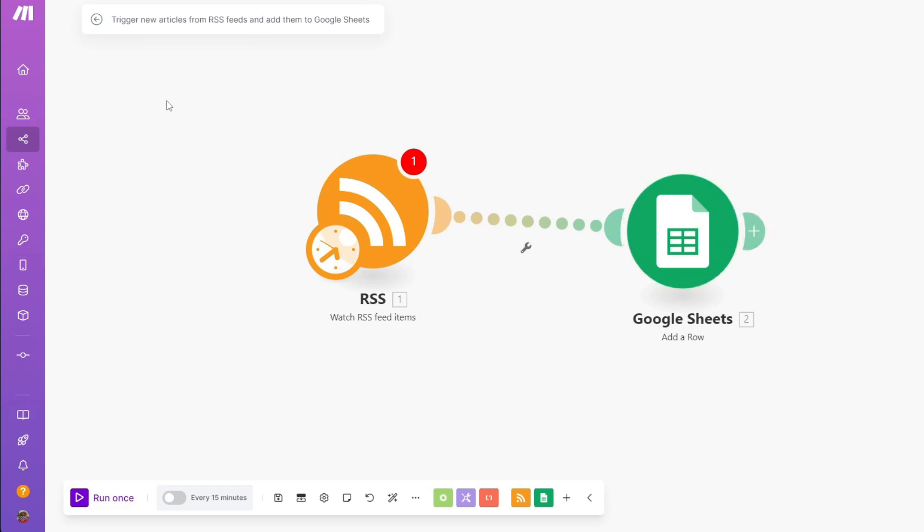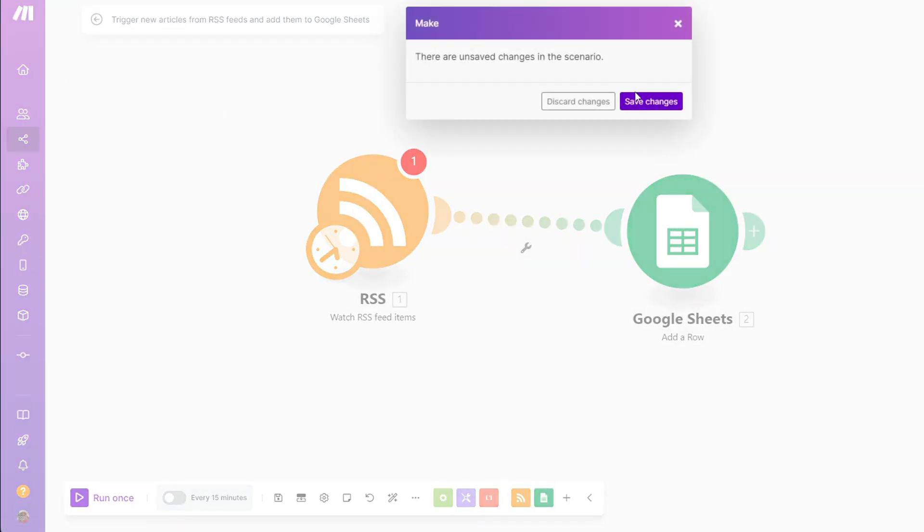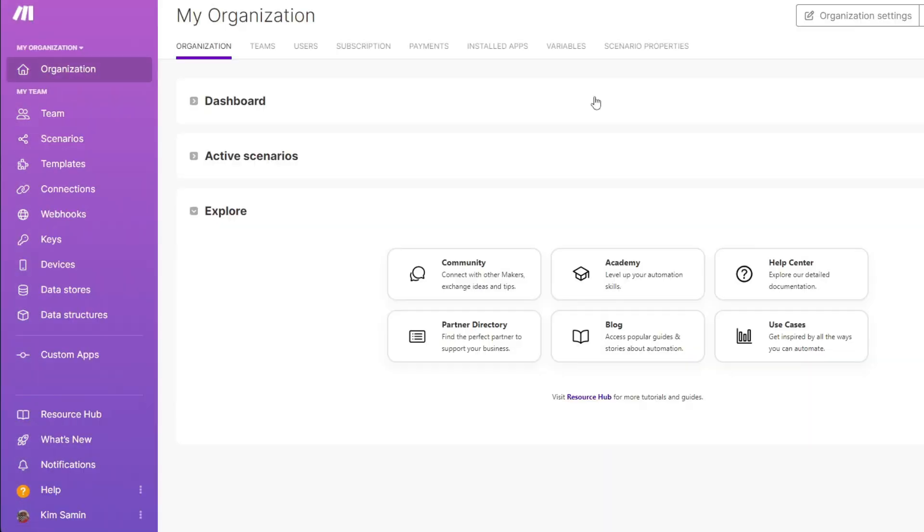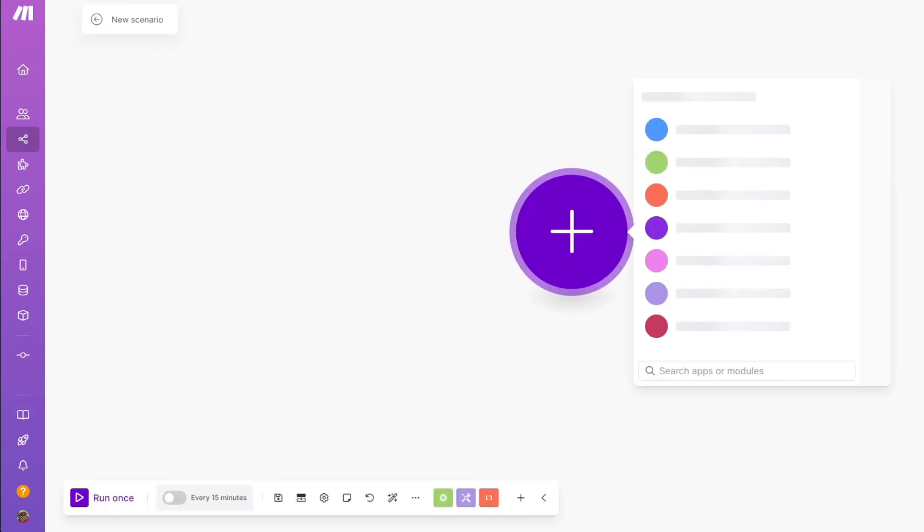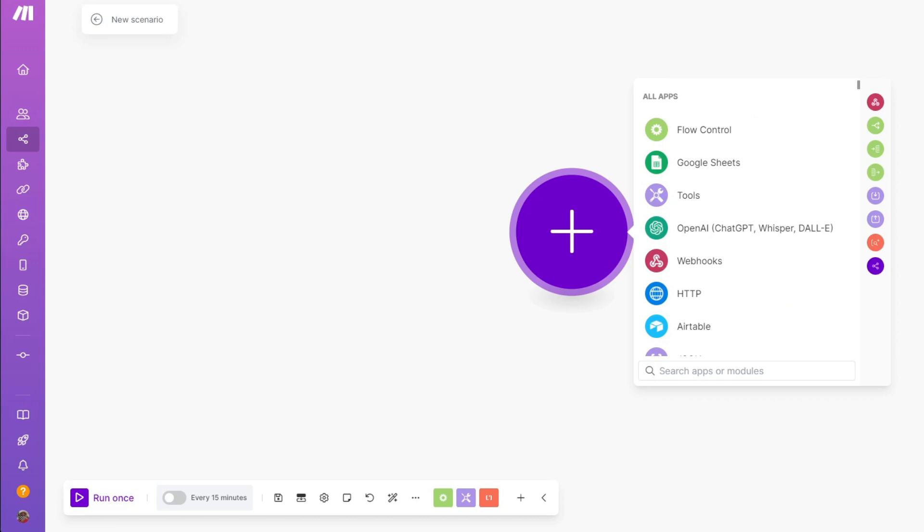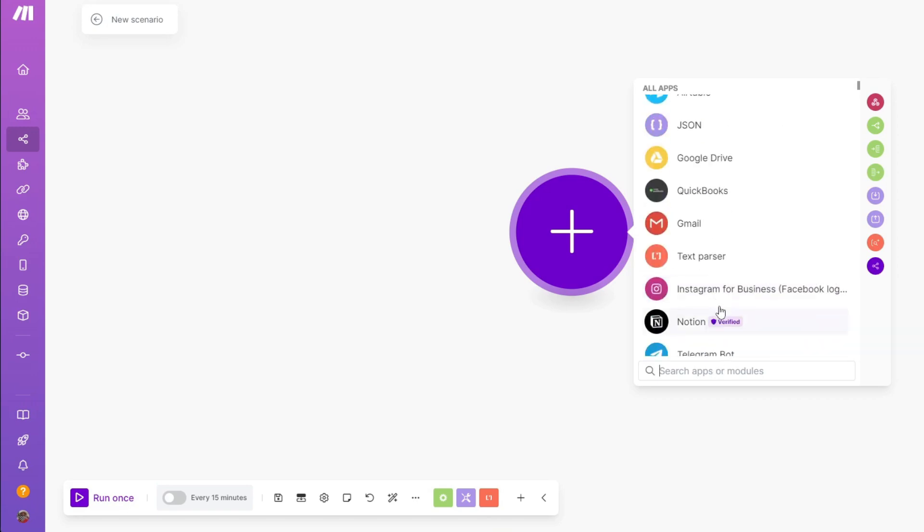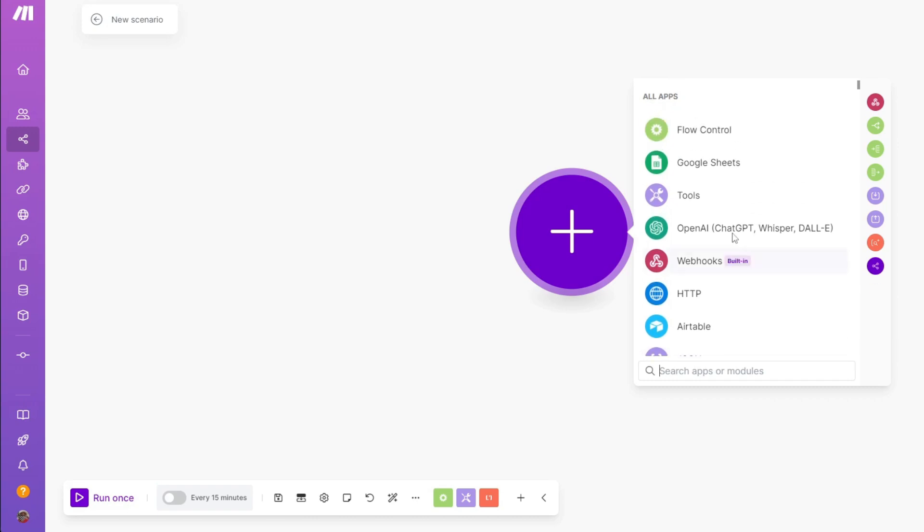If you want to start from scratch, you can do that. You want to navigate through your dashboard or organization. From here, you can see the button for creating a new scenario. Simply click on this button and it will take you to a blank sheet where we can start creating our own scenario. From here, you simply want to search for your application. In our case, it's going to be RSS, but you can also start with Google Sheets, OpenAI, and more.